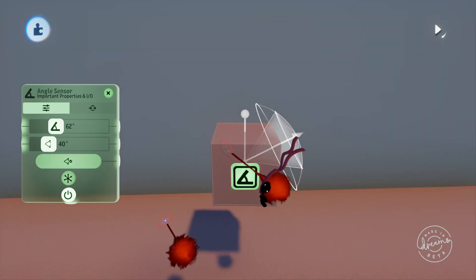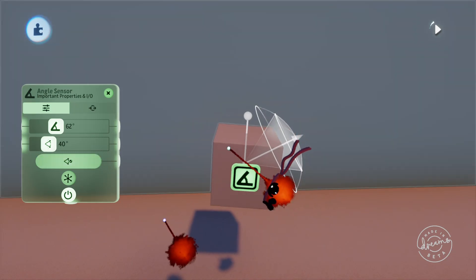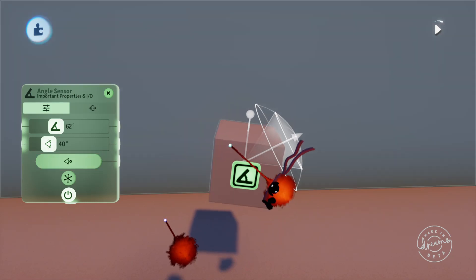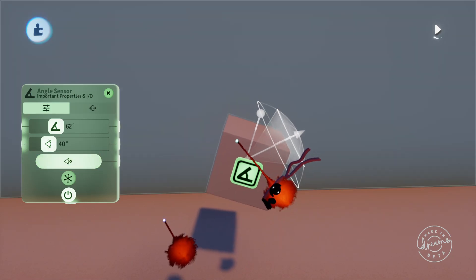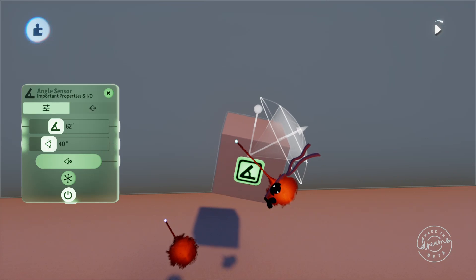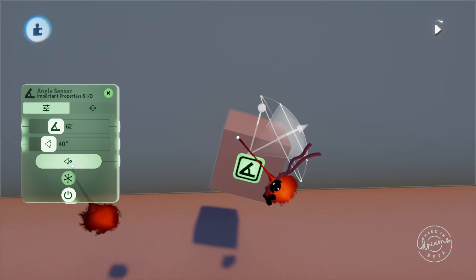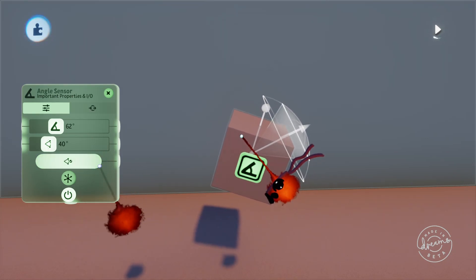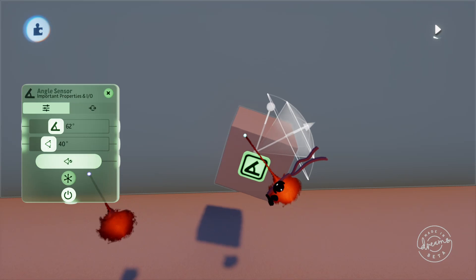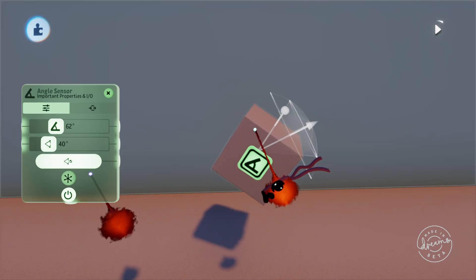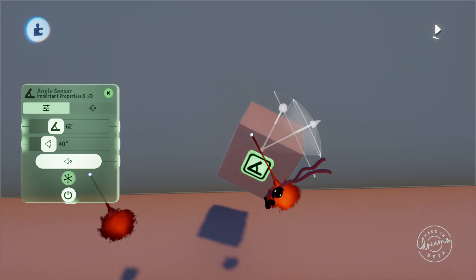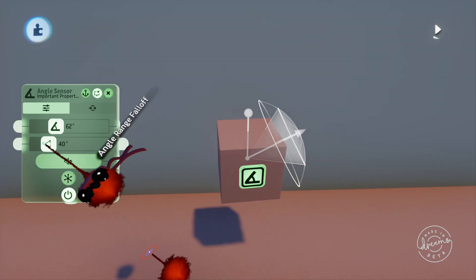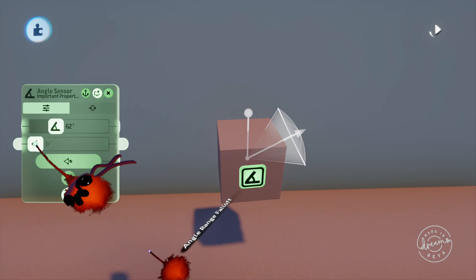So if you watch the output on the angle sensor here that's highlighted on the left, you'll see as the angle enters the detected zone it'll slowly start to turn on, getting stronger as we get further into the falloff zone until we get all the way through it and into the detection area where it outputs a 100% signal.